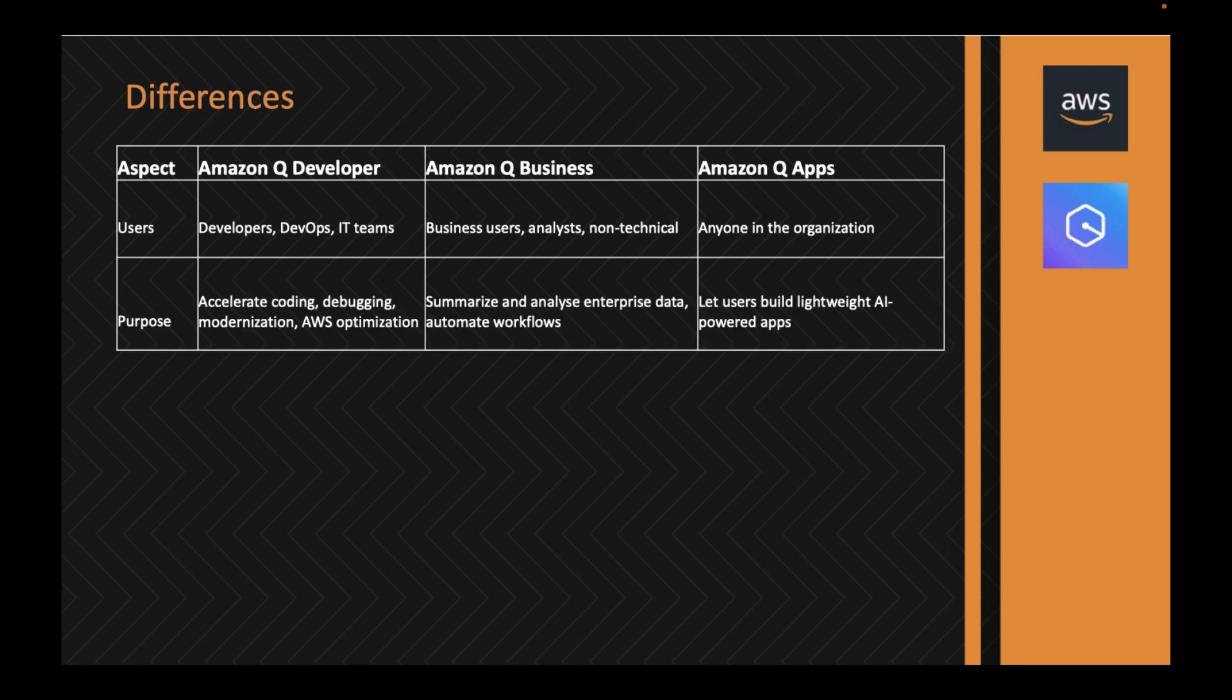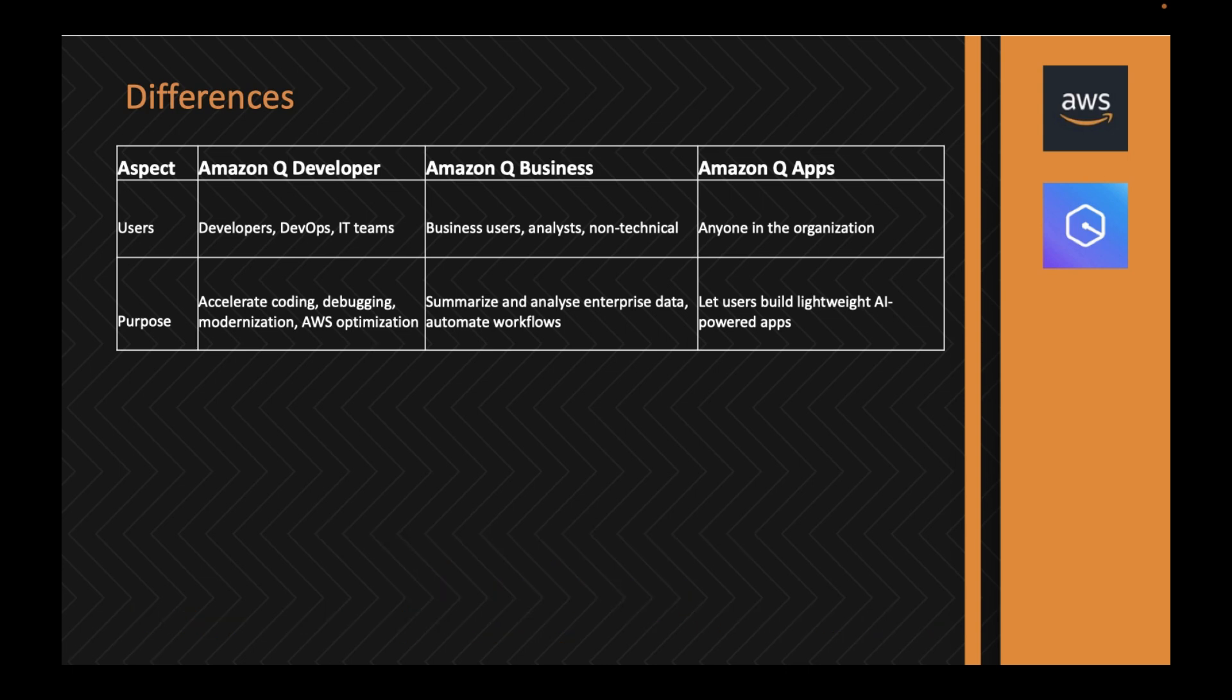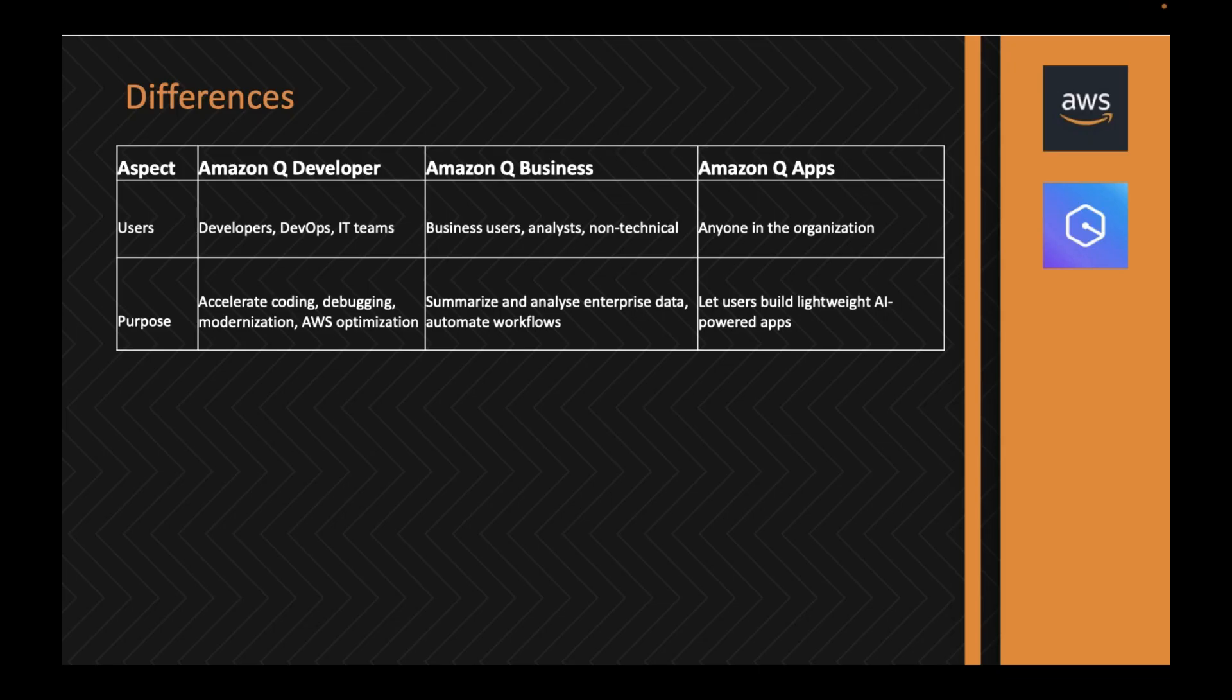Coming to the purpose, Q Developer is to accelerate coding, debugging, modernization, and performance tuning or optimization. Q Business can be used for summarizing datasets which may be present on S3 or some database.